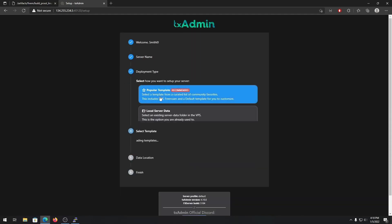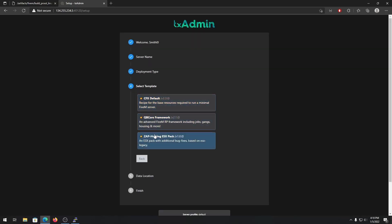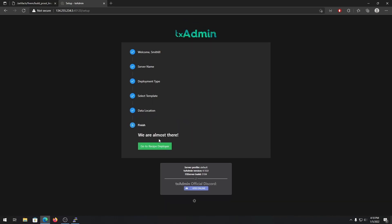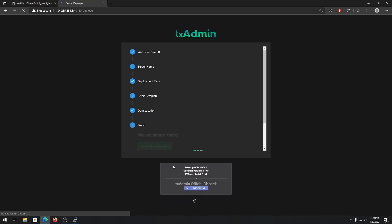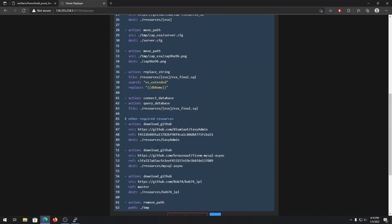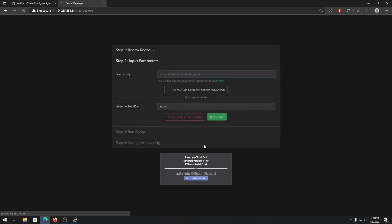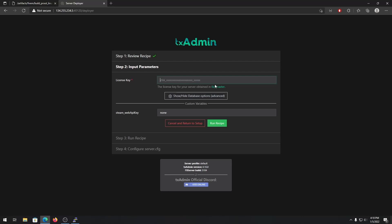For deployment type, choose 'popular template' and use the QBCore framework as it's a fully working server. You can change the path if you want but it's recommended to leave it as default. Go to the recipe deployer and wait a bit, then hit next — it will download the server files onto your server.